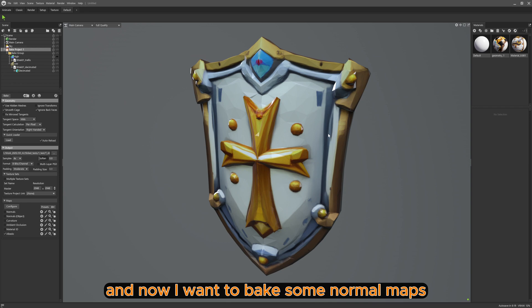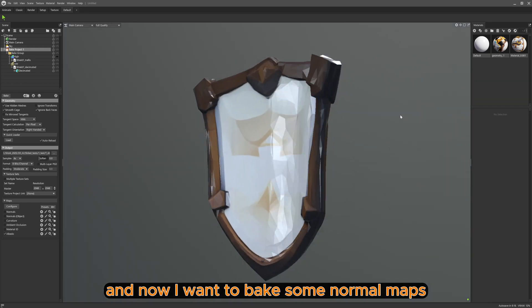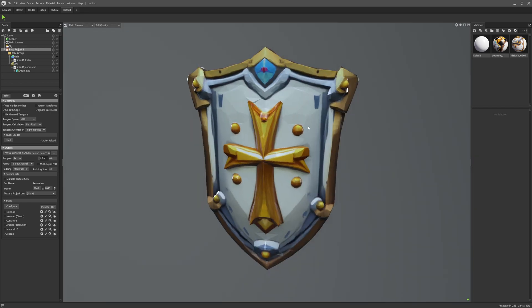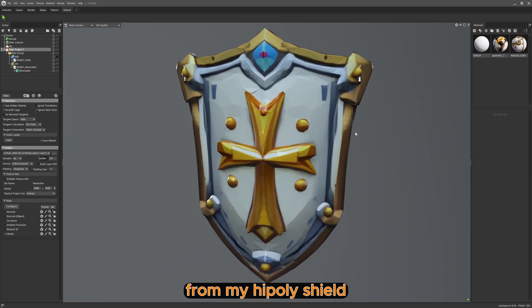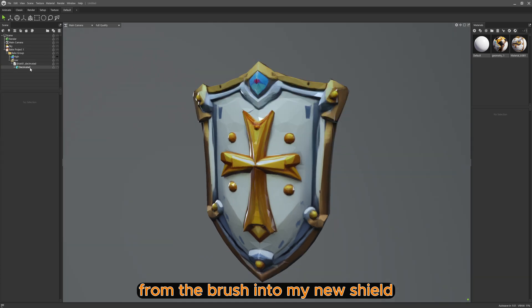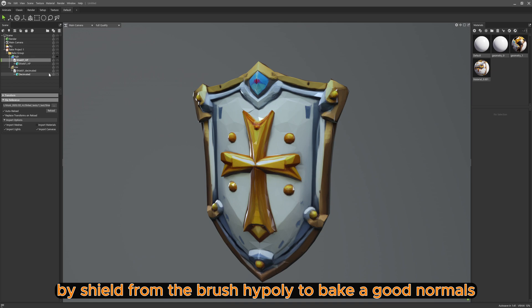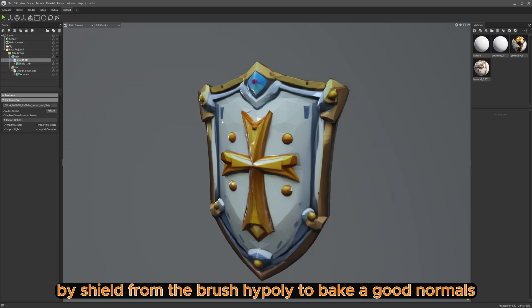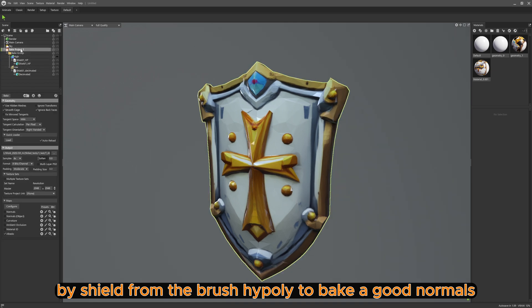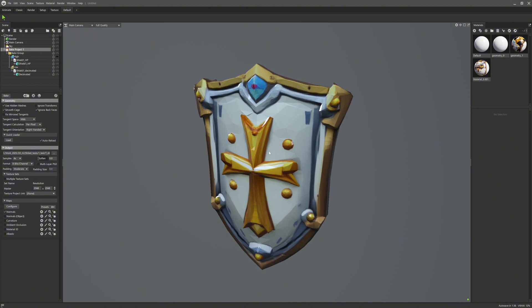And now I want to bake some normal maps from my high poly shield from ZBrush into my new shield, and I replaced the shield from Trellis with the shield from ZBrush high poly to bake good normals.